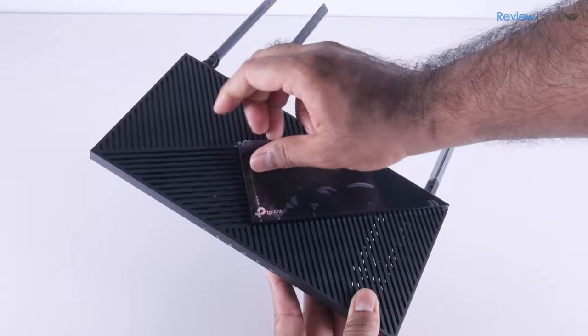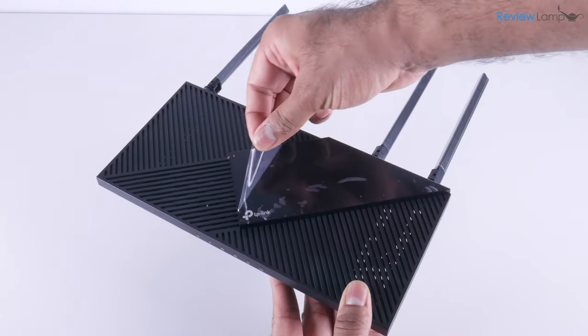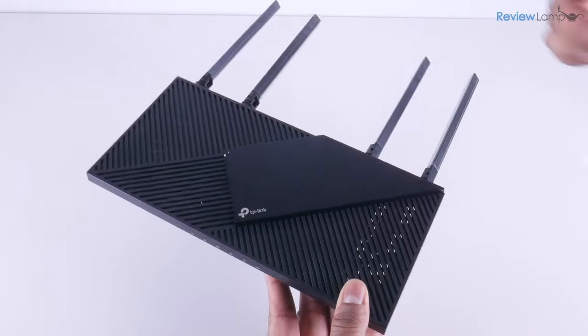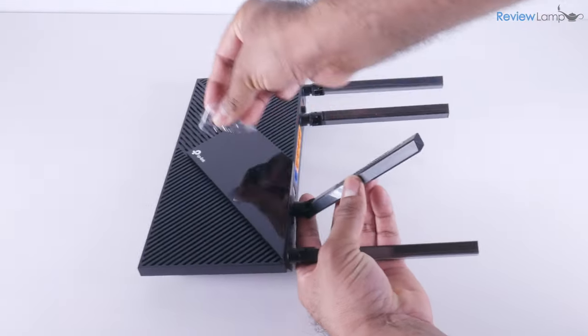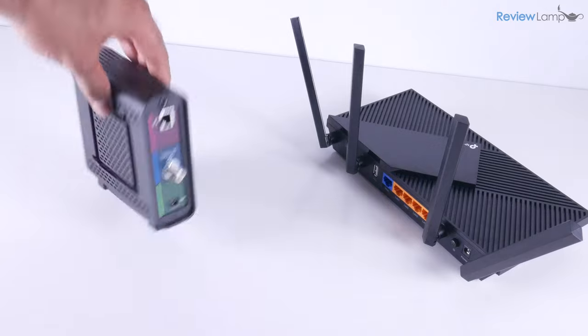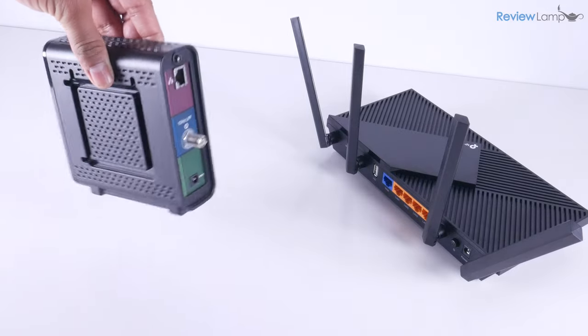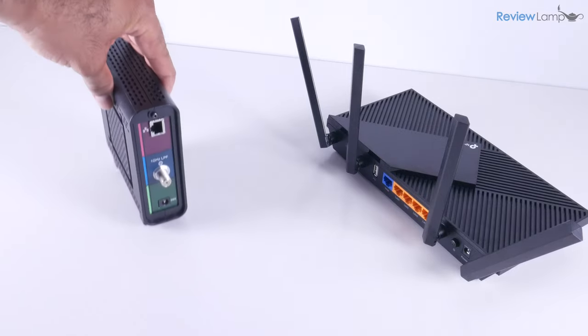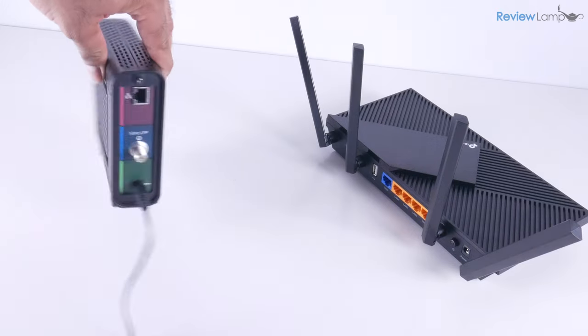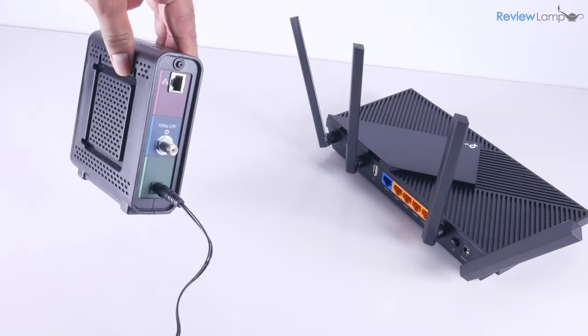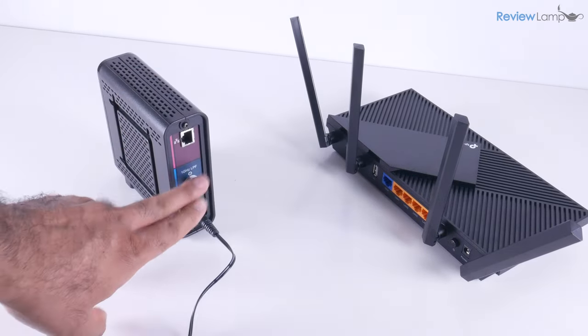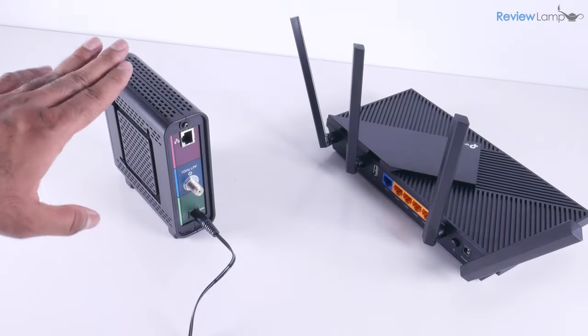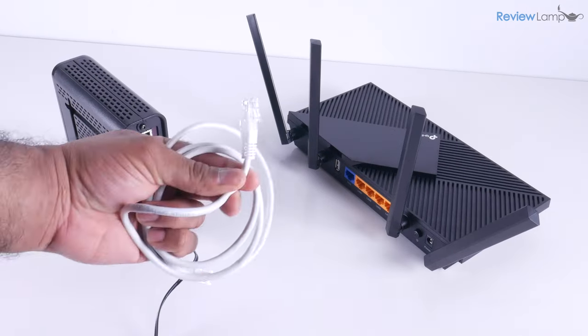Next, you want to remove all the protective film on the router itself and on its antennas. And next, you want to locate your internet service provider's modem or box that's mounted in your house. And this box should typically have an ethernet cable coming out of it or should have an ethernet port in the back.